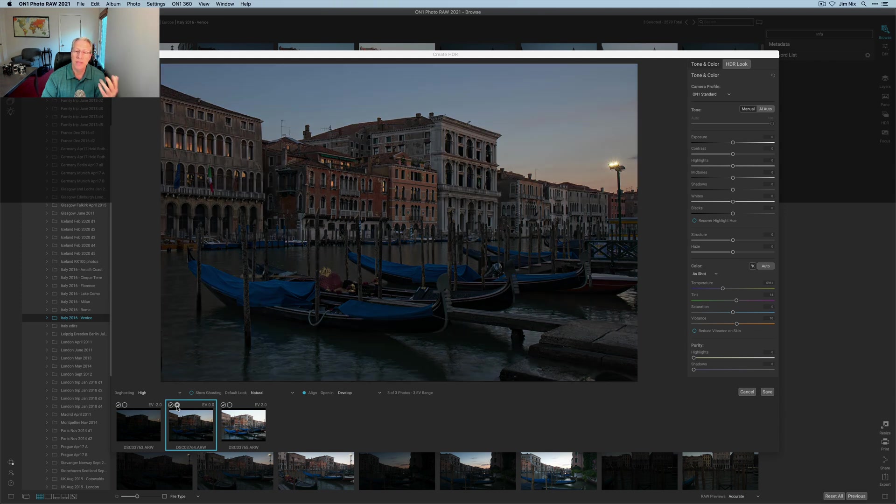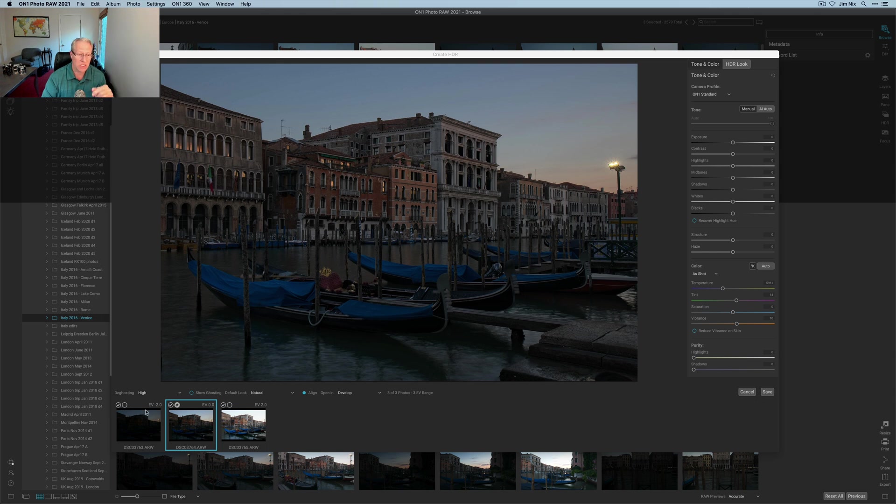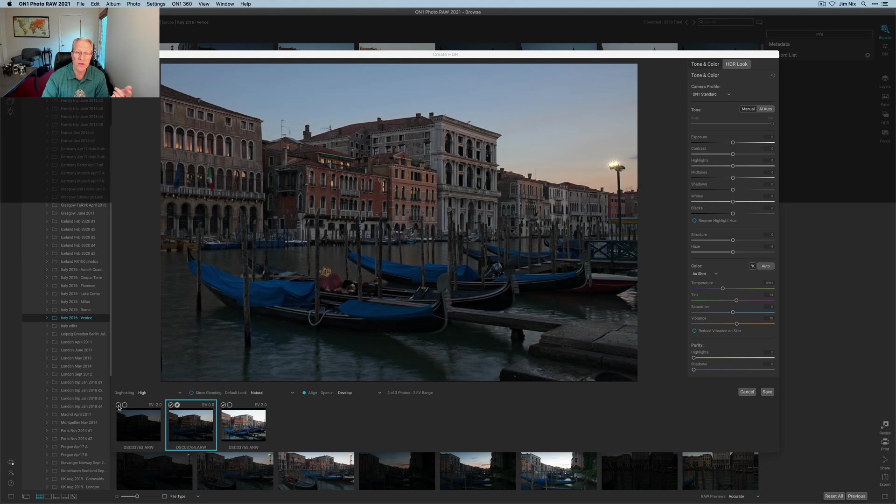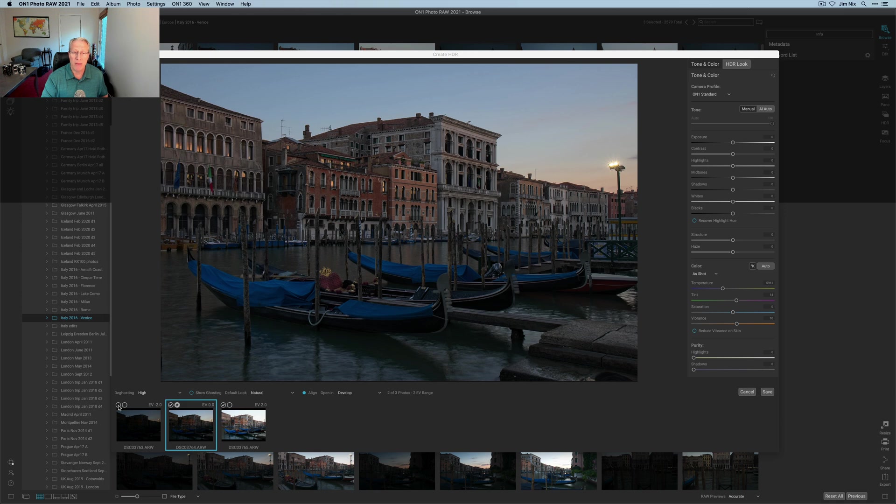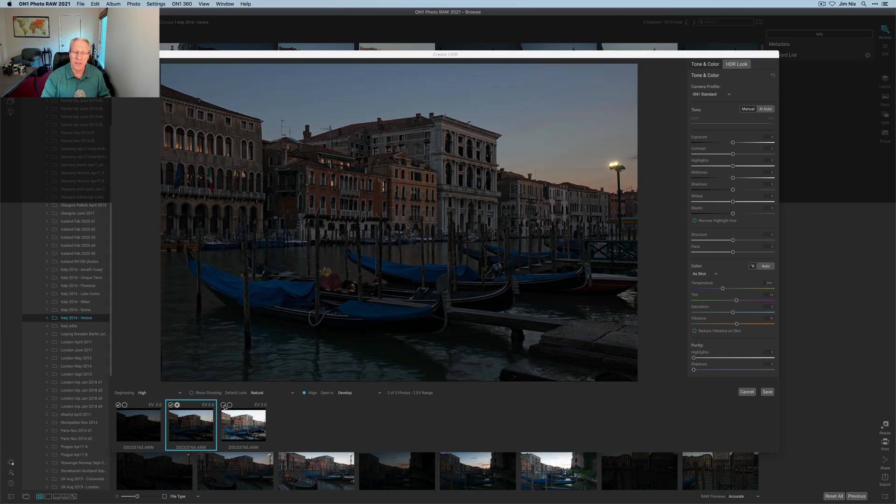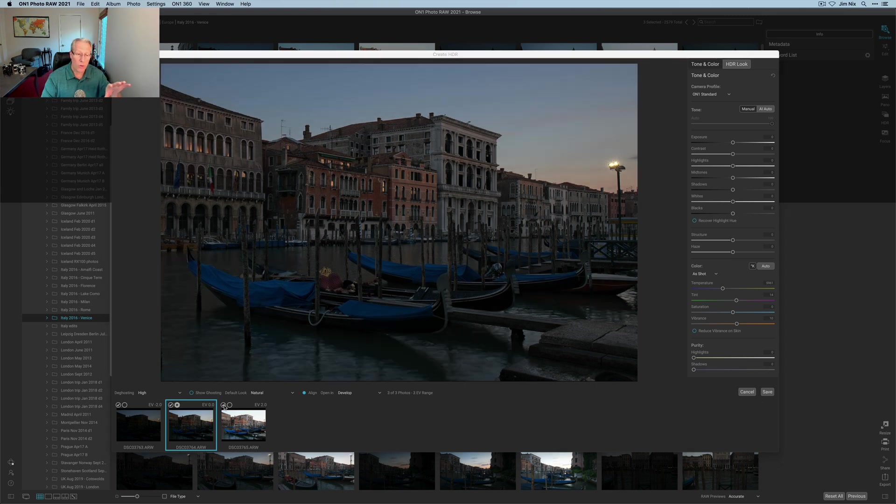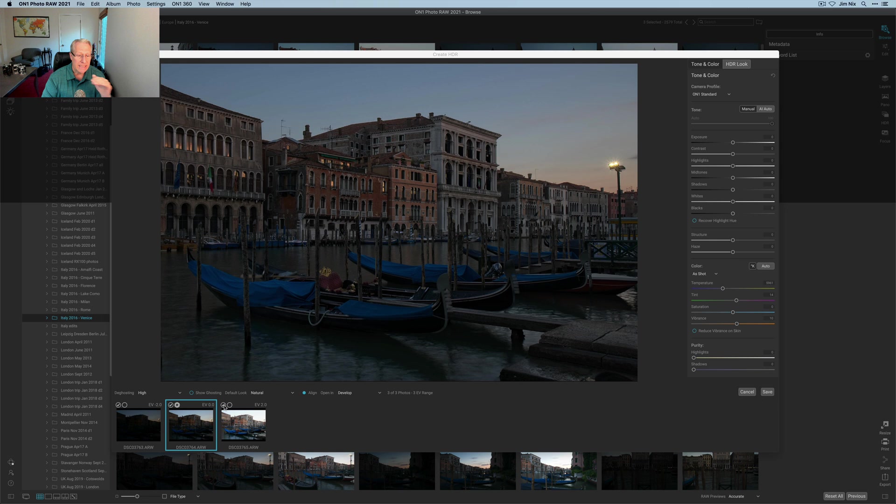There's also checkmarks. These checkmarks basically allow you to select or deselect images from being included in that bracket set. If I want to remove the dark one, I've just removed it and my merged exposure bracket has now brightened. I'm going to turn that back on and include that. Now I'm going to uncheck the bright one and the blended HDR has become darker. I'm going to keep all three because I like the overall blended effect.